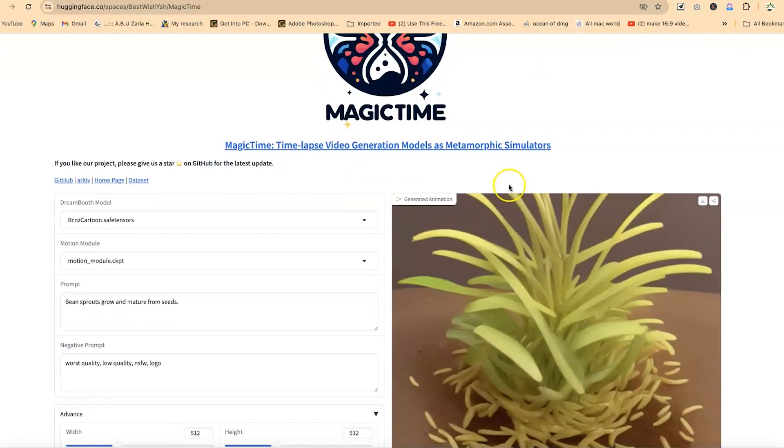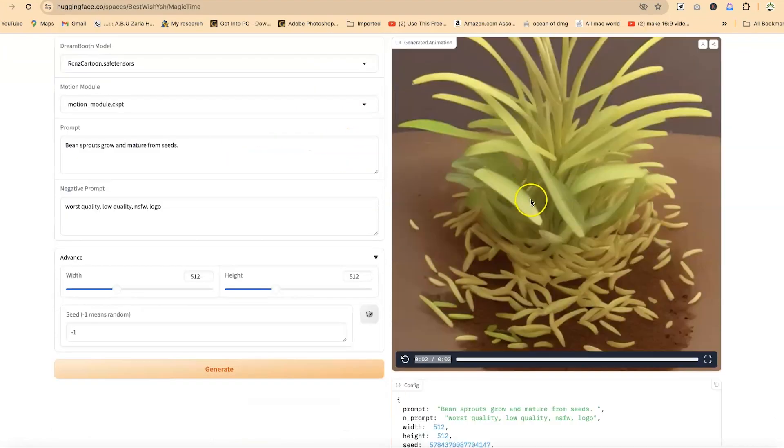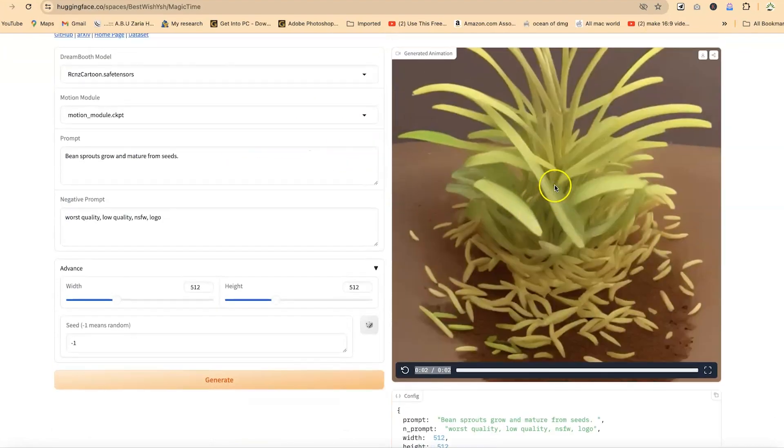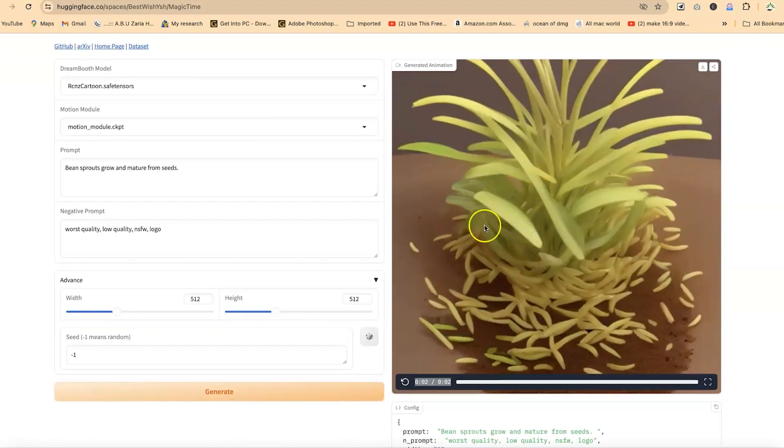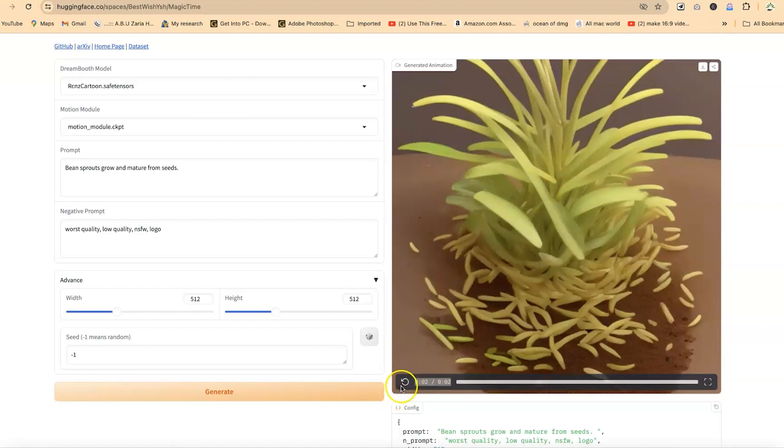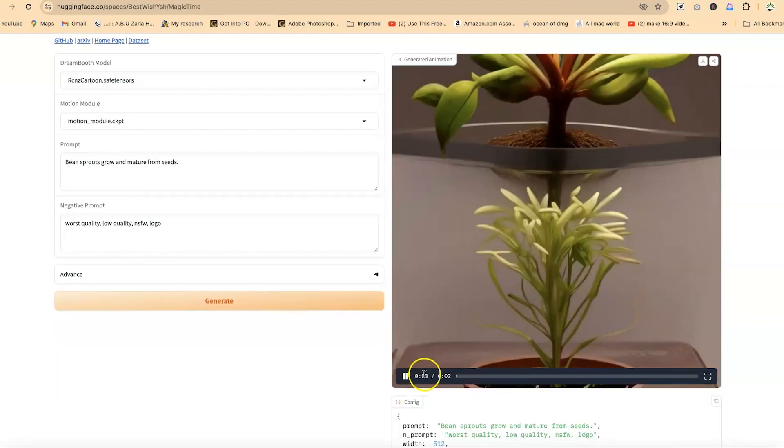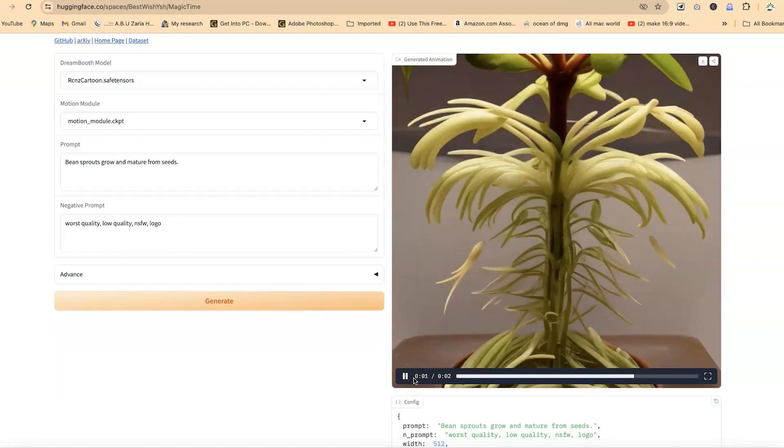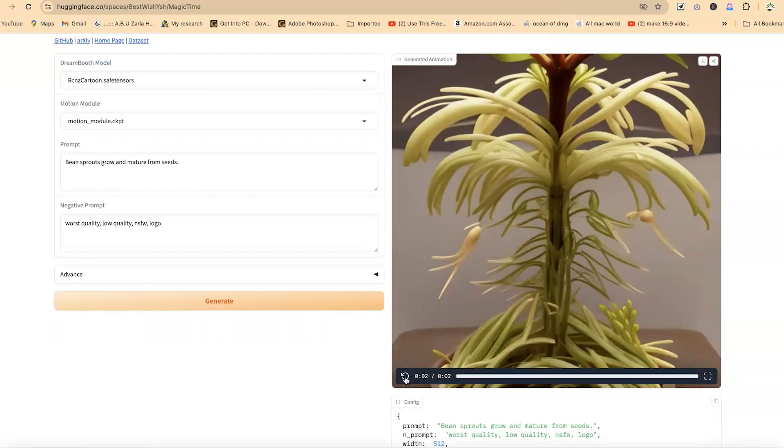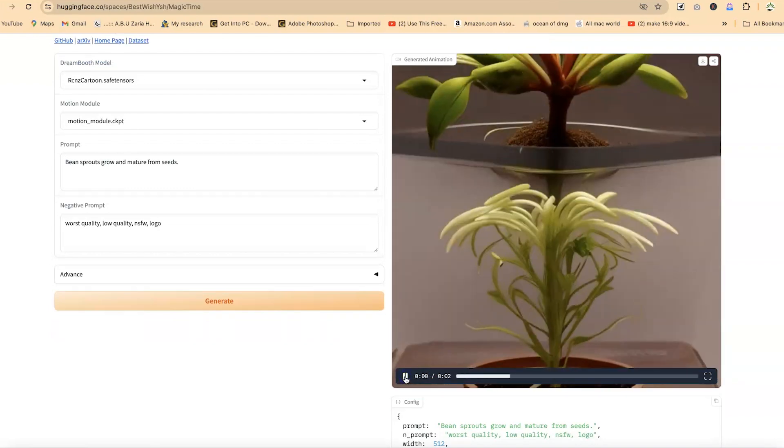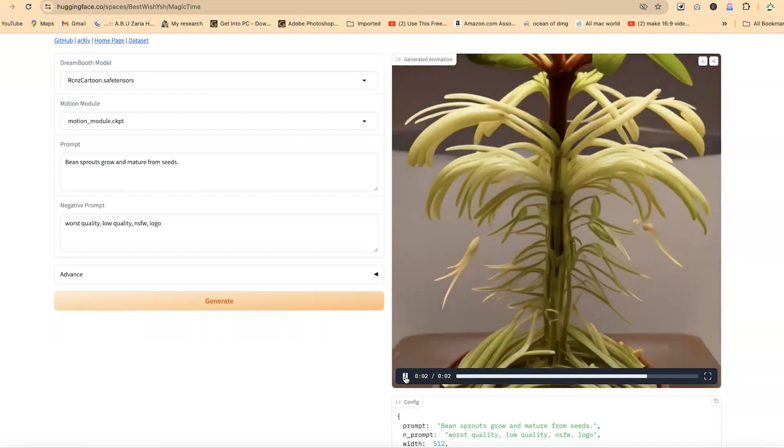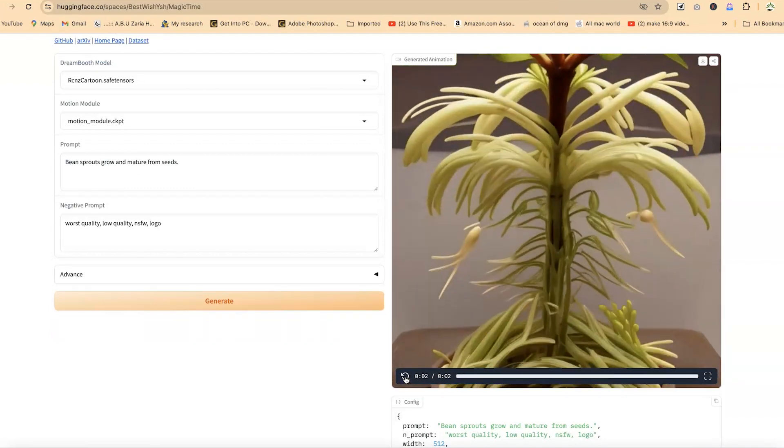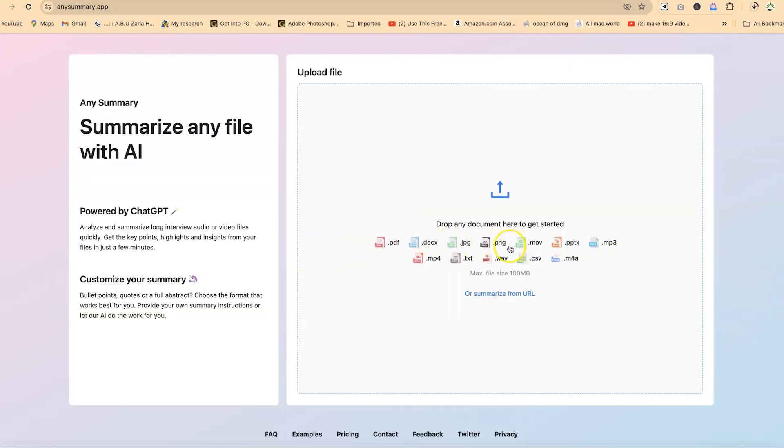All right. Now it has finished generating our seed. The time lapse is just two seconds. Let me play it so that you can see what we're talking about. Let me play it one more time. And I think this looks fantastic. So you can just go ahead and explore.